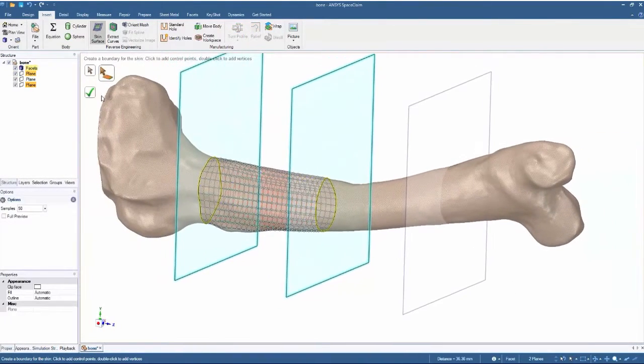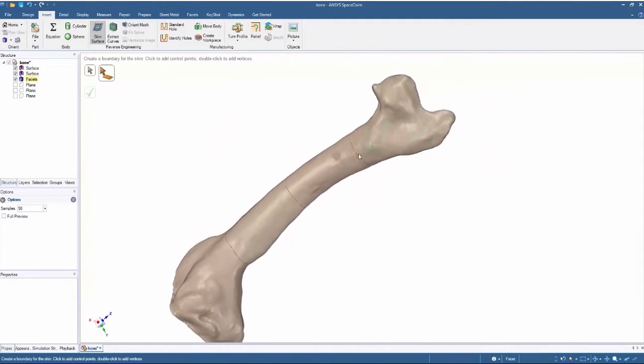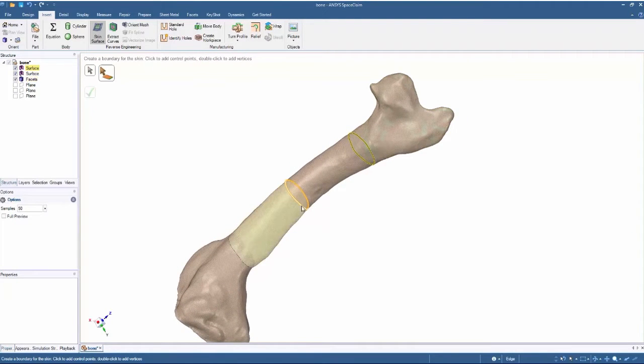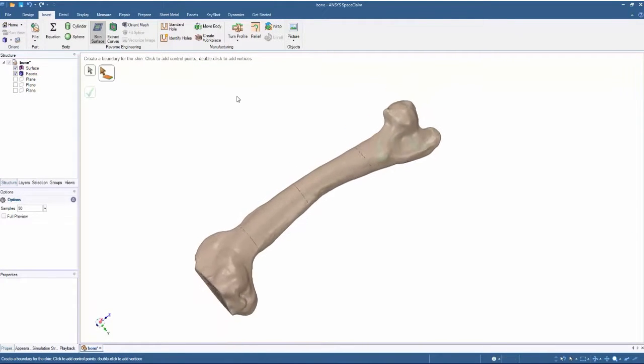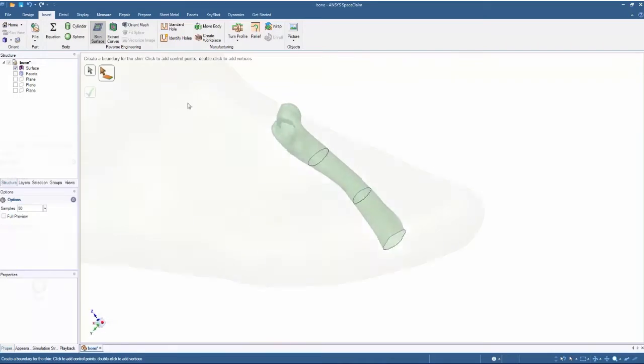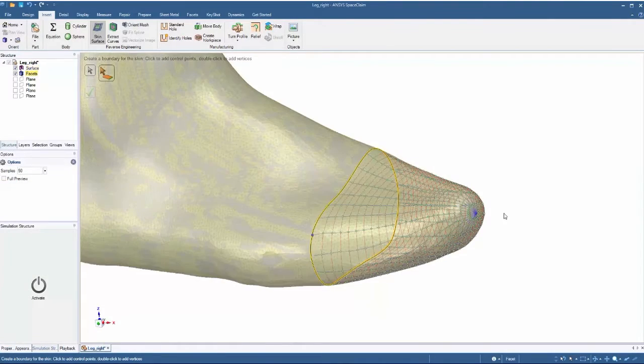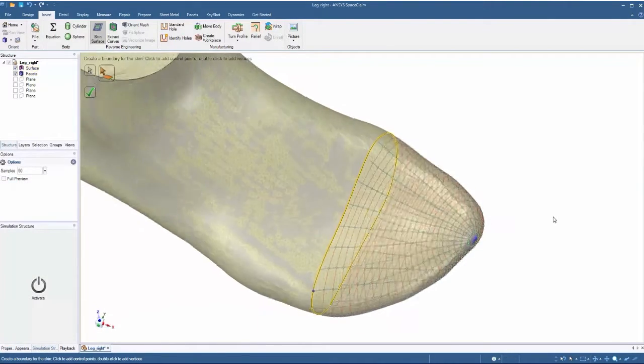For data that's cylindrical in nature, the skin surface tool creates accurately joined periodic loops, even with the option of joining a central convergence point.